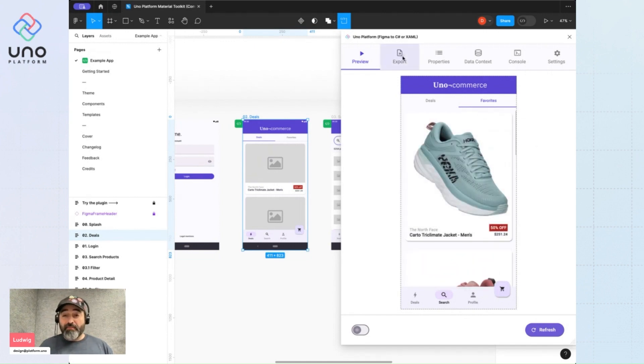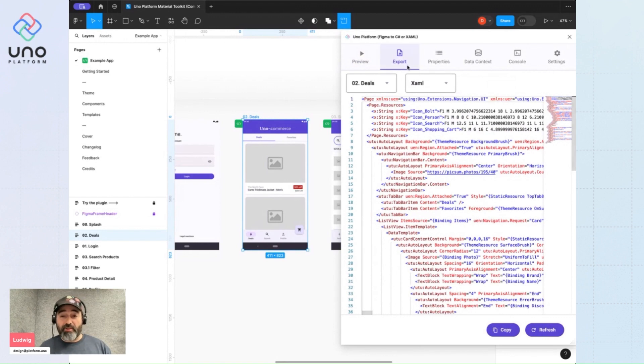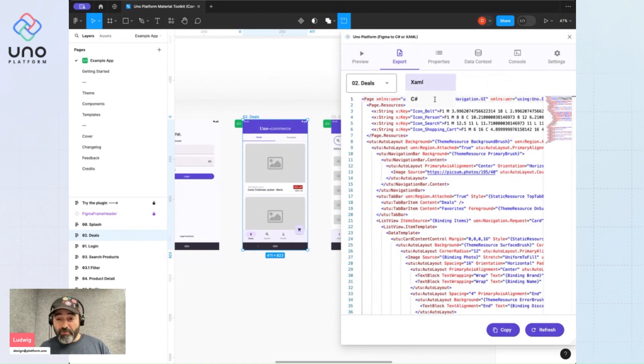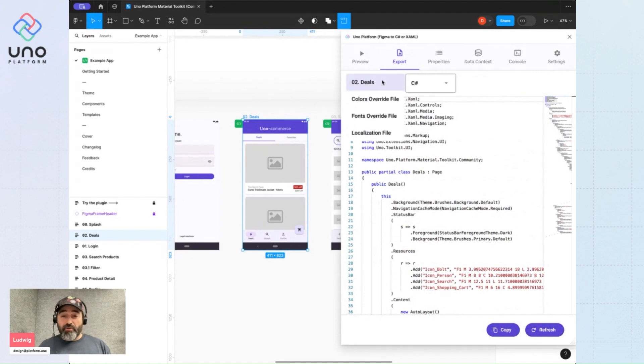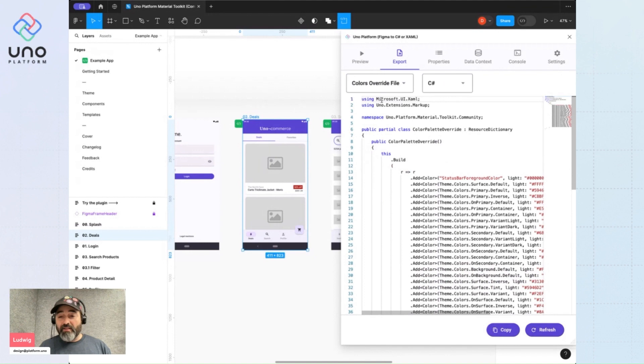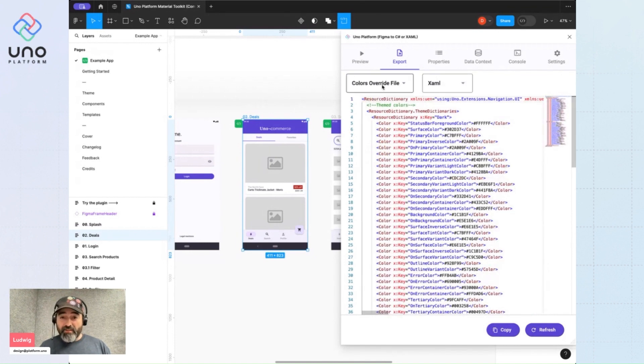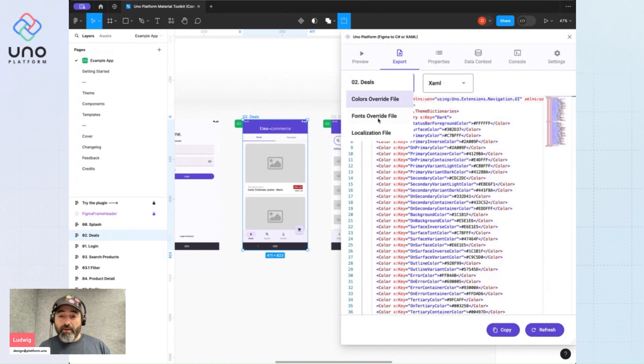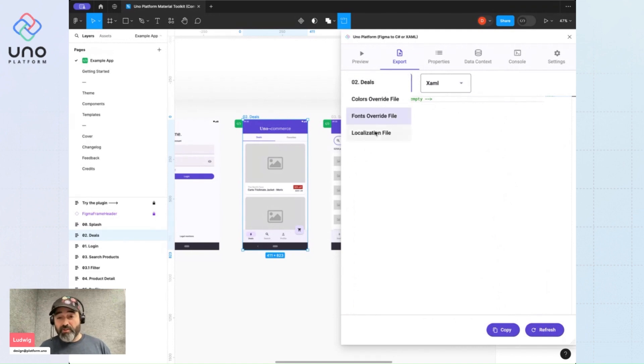But the truly nice part is the export tab here, which allows you to export your code, either in XAML or C sharp. You can scope the code to be the whole page, or maybe you just want to see the color dictionaries, the font overrides. In this case, there are no overrides because we're on default, or localization elements.